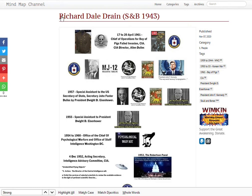Here's a good example: Richard Dale Drain — he was the chief of operations for the Bay of Pigs failed invasion, which effectively set up JFK for the embarrassment. JFK, in turn, fired Alan Dulles, who, after the assassination of JFK, was then one of the members of the Warren Committee that investigated the assassination.